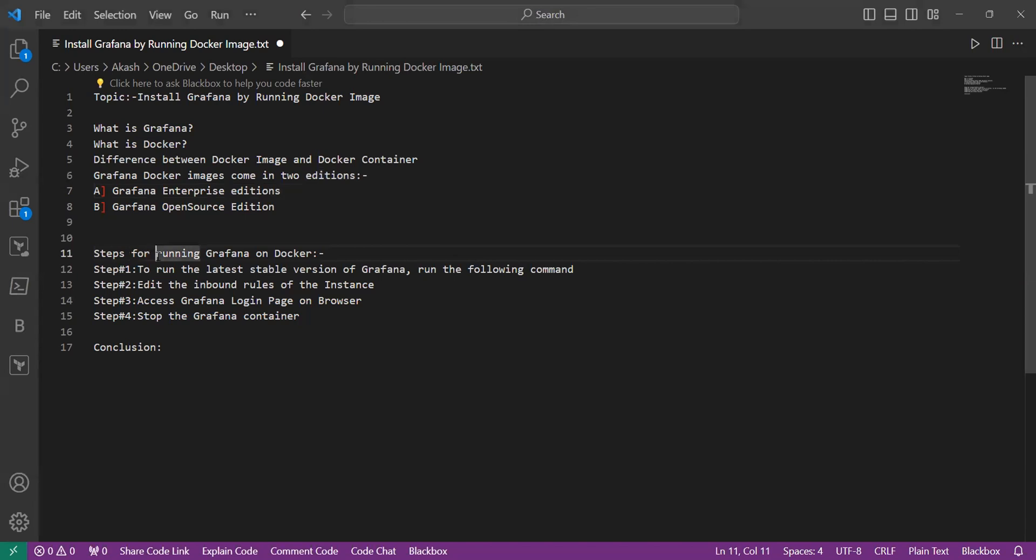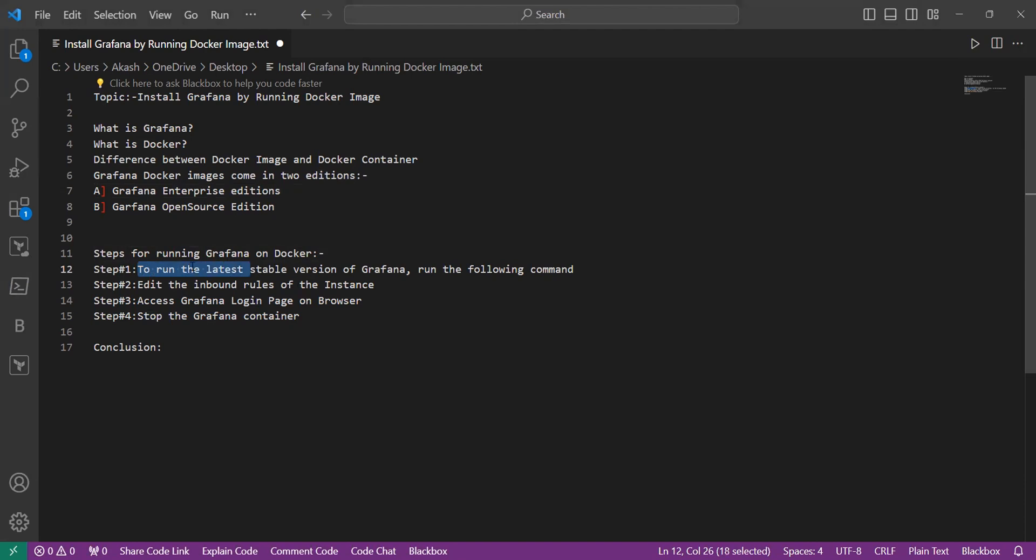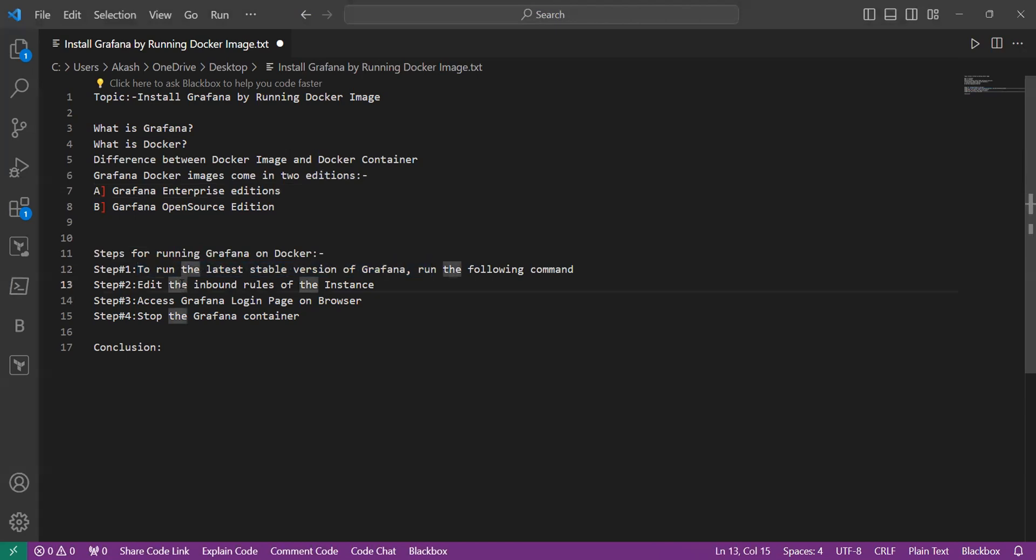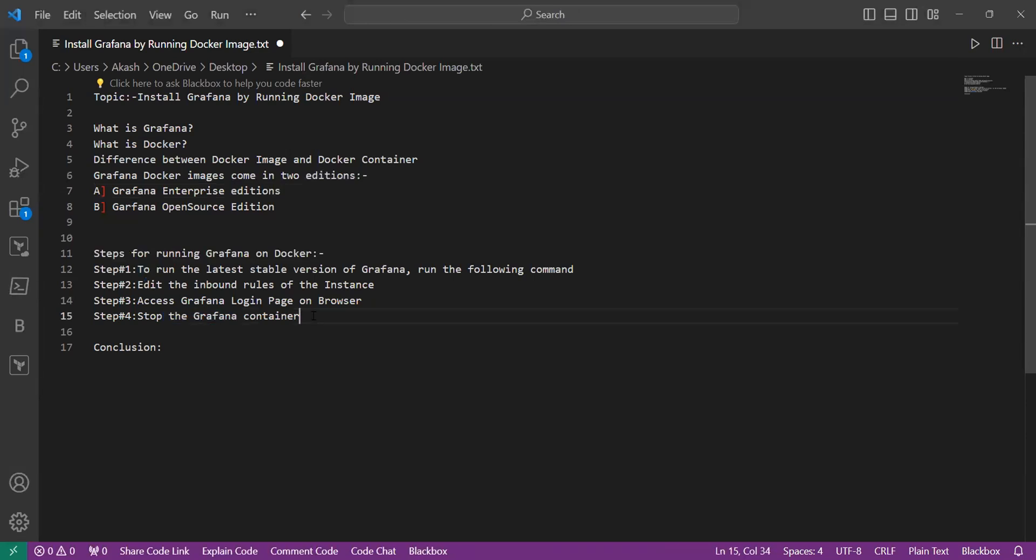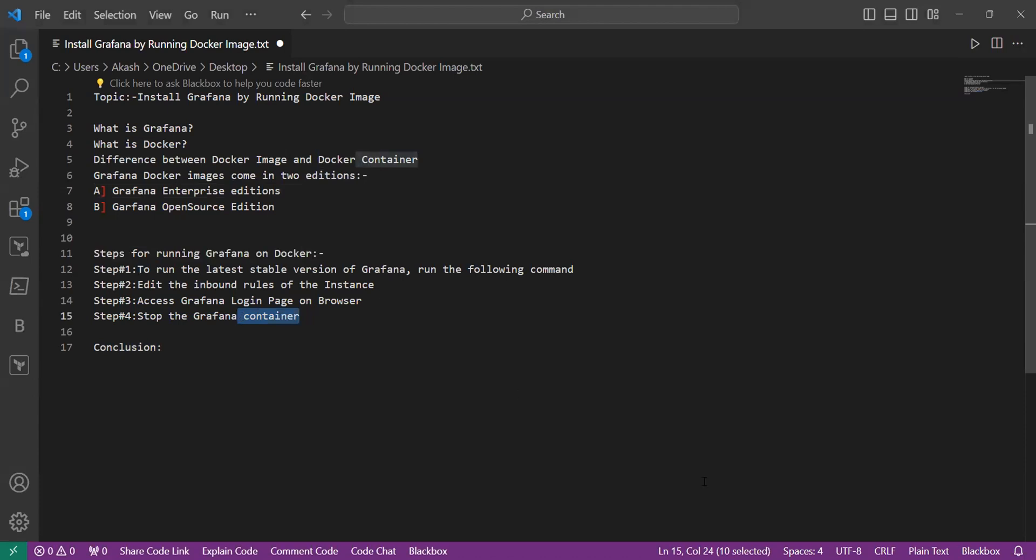Now we will execute the steps for running Grafana on Docker. Before that, you need to have an EC2 instance connected with the help of MobaXterm tool, or you can also connect through Putty or Git Bash. I am currently using Git Bash. These are the steps to install Grafana on Docker. The first step is to run the latest version of Grafana. The second step is to edit the inbound rules as Grafana runs on port 3000. Then we will access the Grafana login page on the web browser, and then we will learn how to start and stop the Grafana container.